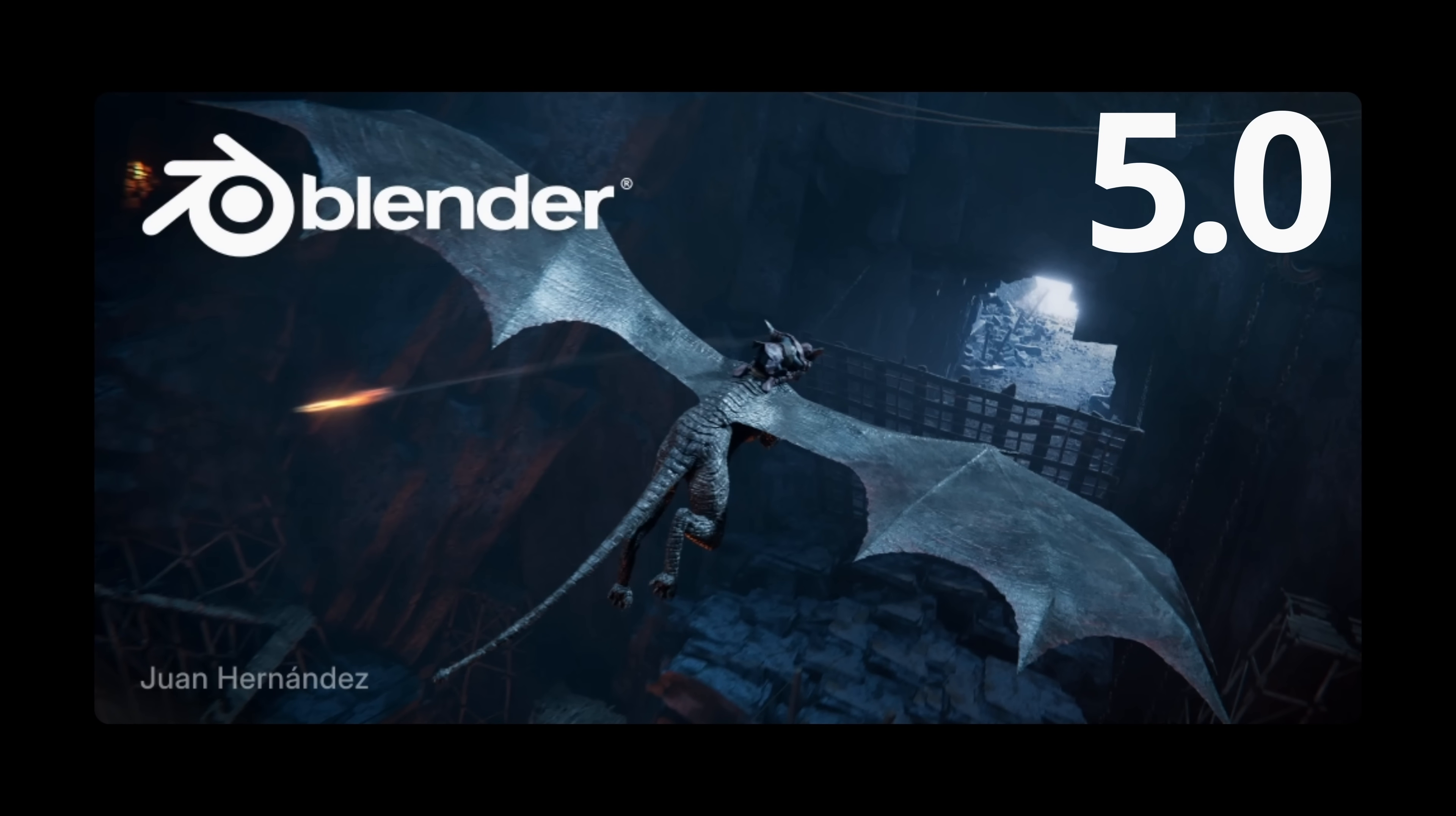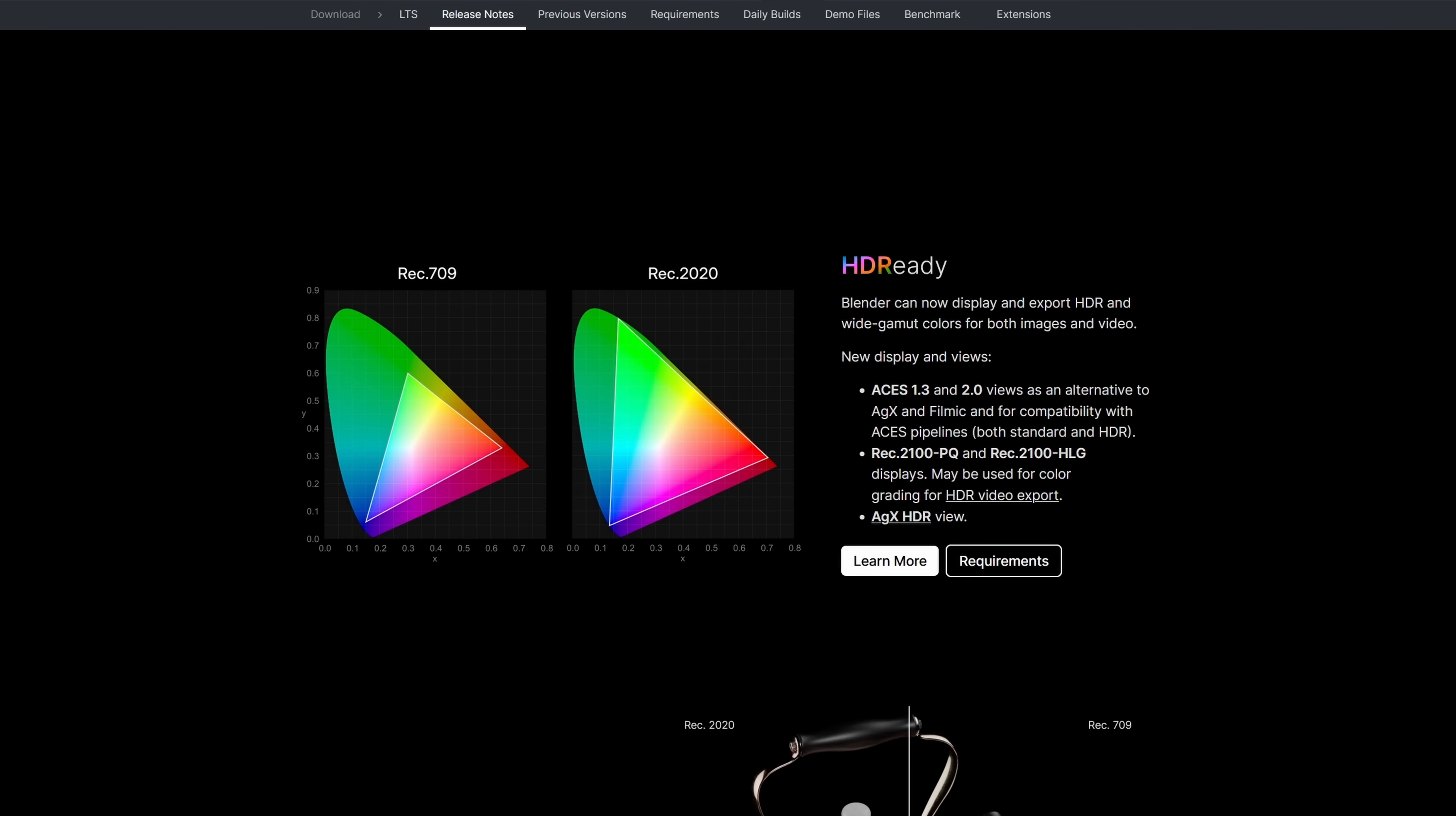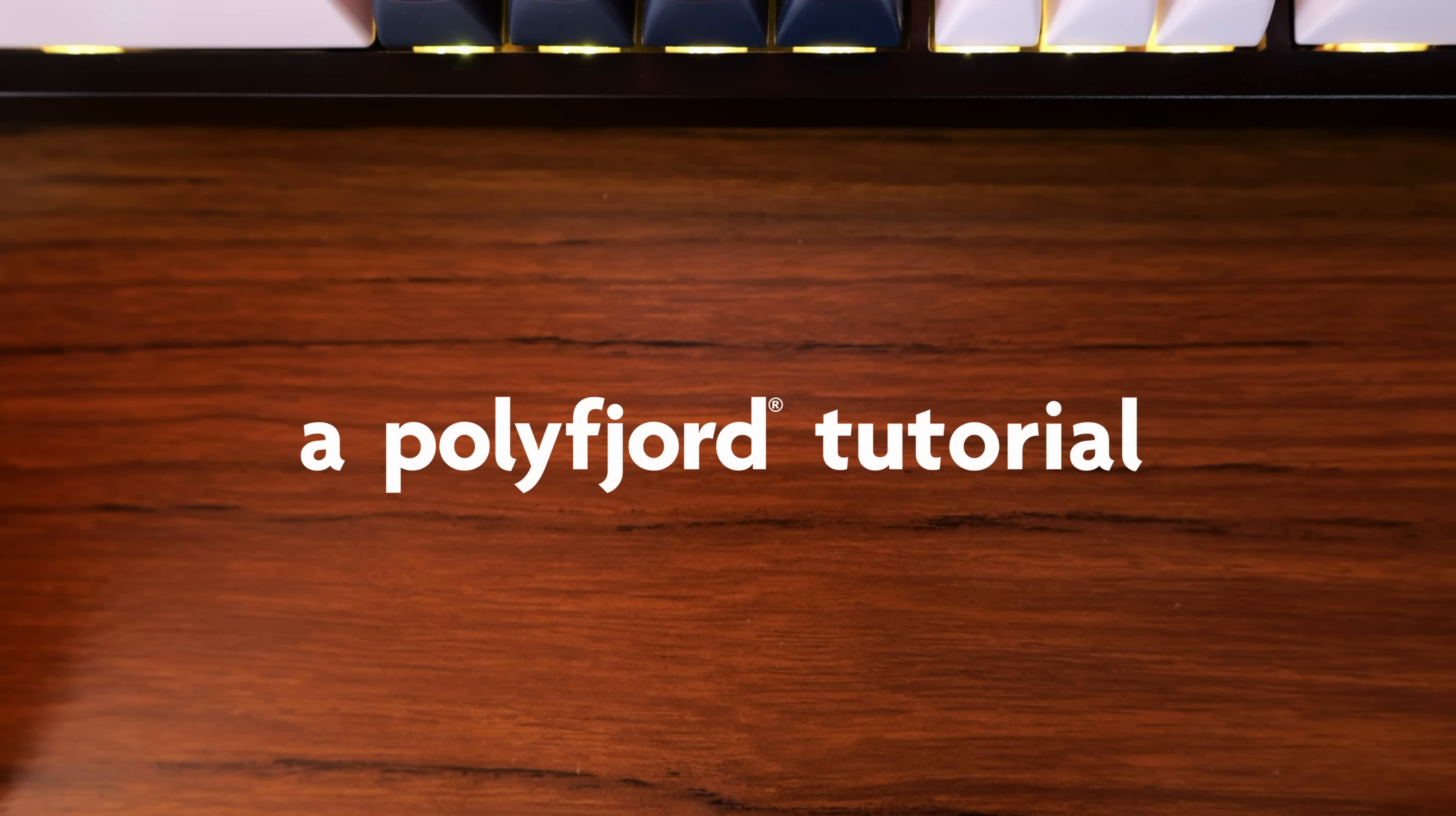Hello, Blender 5.0 just got released. It's a huge update with a ton of cool new stuff, but there's one feature I'm particularly excited about. It's difficult to explain this with just words, so let me try and demonstrate it for you.